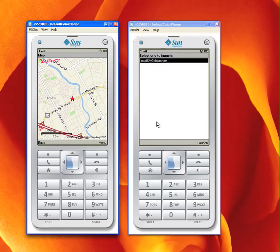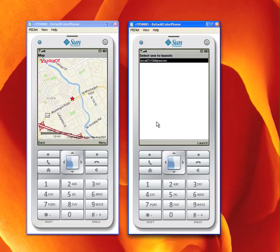This version is over here and it's called Local SVG Makeover. I'm using the same wireless toolkit emulator, only now the emulator has SVG support enabled, just like many devices that are coming to market today already support SVG.